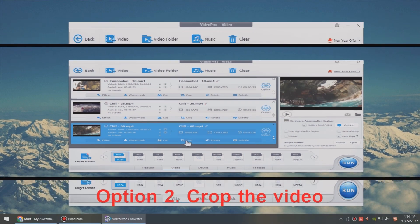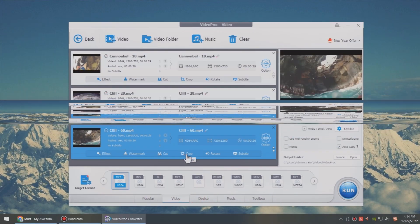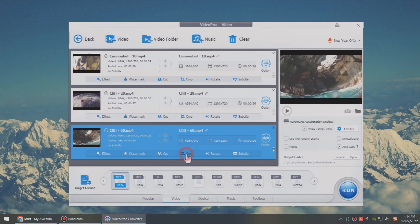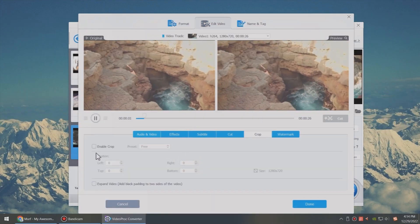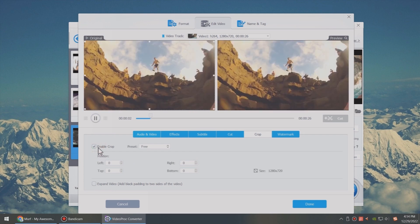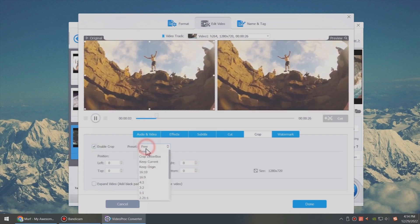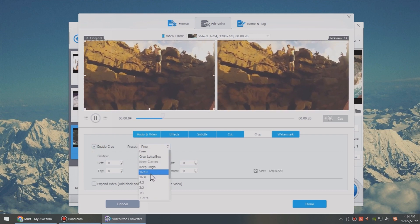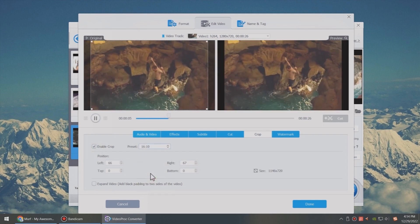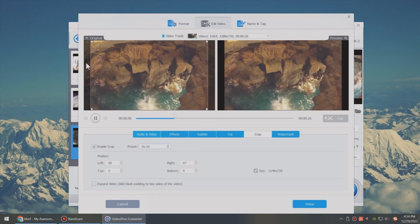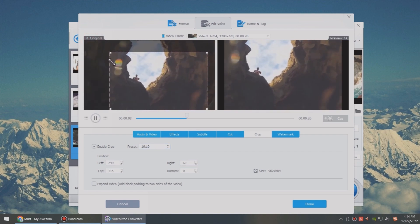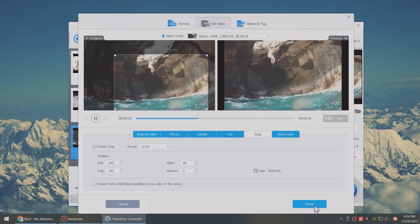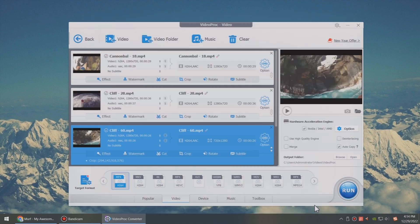Option 2: Crop the video. Click crop in the toolbar of the video. Enable crop and choose a preset aspect ratio in the drop-down menu. You can also drag the box to decide which area to display. Then click done to get back to the main interface.